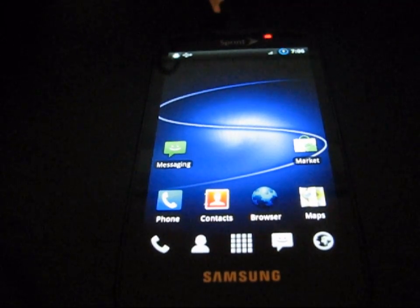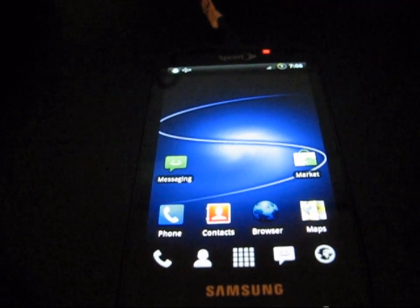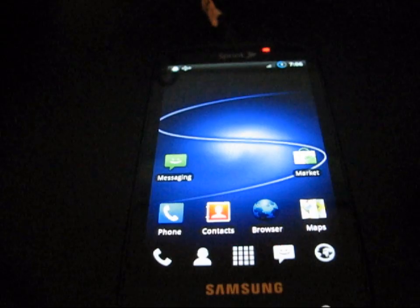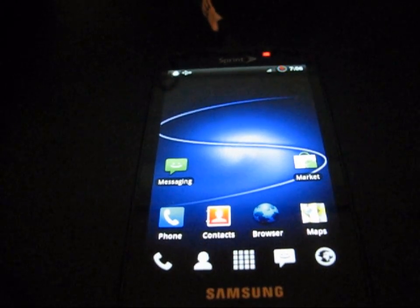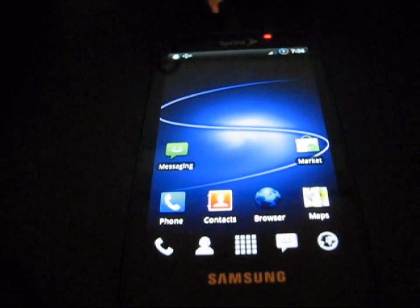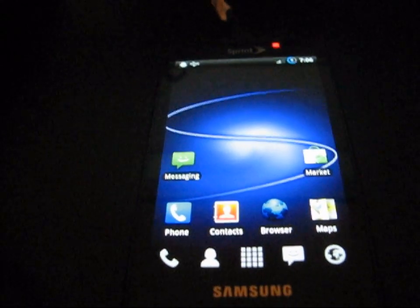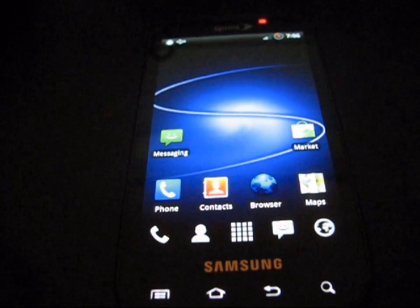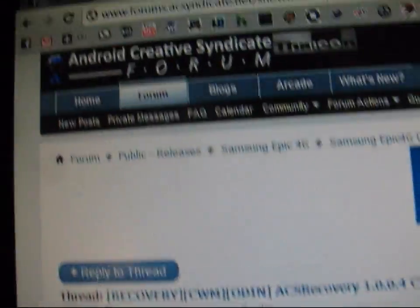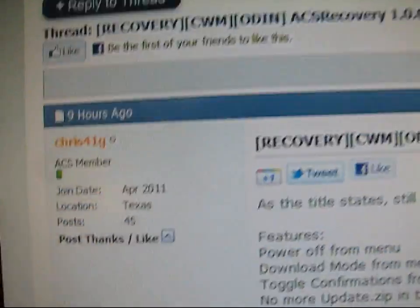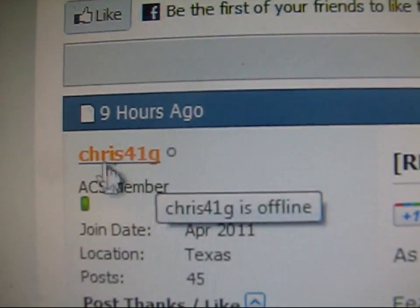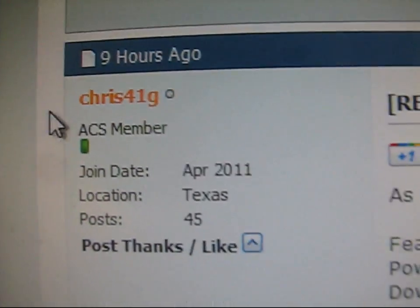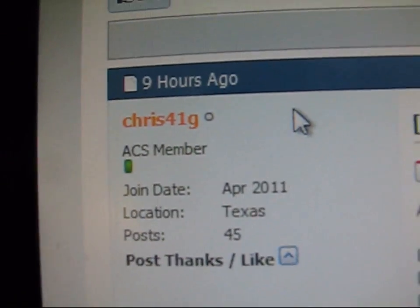I do highly recommend updating to this version of ClockworkMod. It is a lot more stable than any one currently released for the Epic. Go ahead and click on the link in the description of the video. As you can see, it takes you to the Android Creative Syndicate forum. Big thanks to Chris41G for working on this for us.